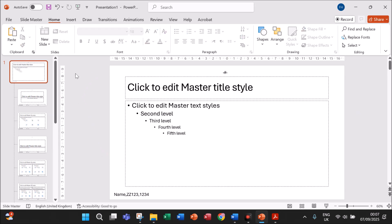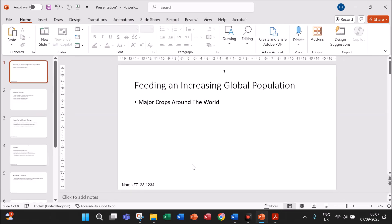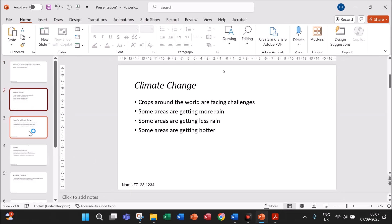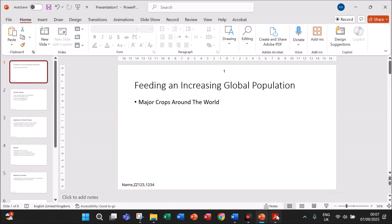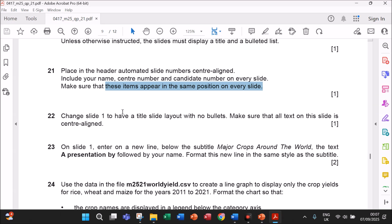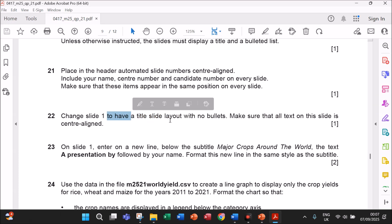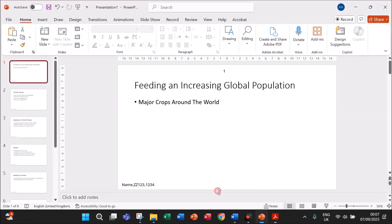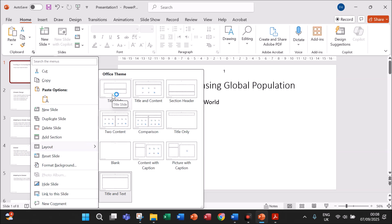Go back to the normal view: View > Normal. You can see the slide number and the name appears on every slide. Now change slide one to have a title slide layout with no bullets. Make sure that all text on this slide is centralized. Right-click on slide one, go to Layout, and select Title Slide.